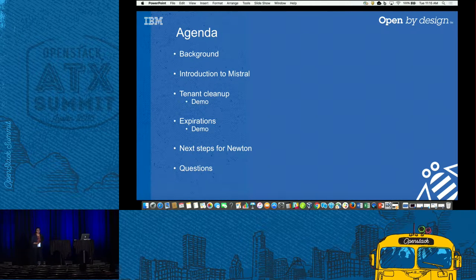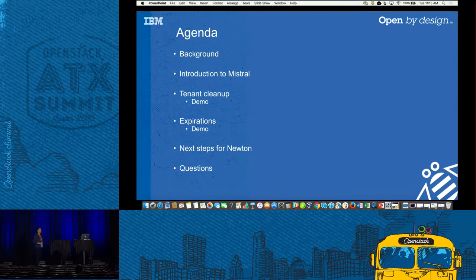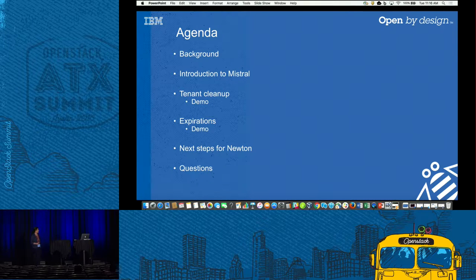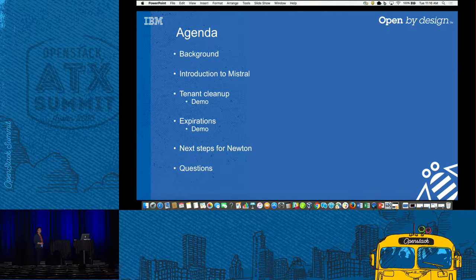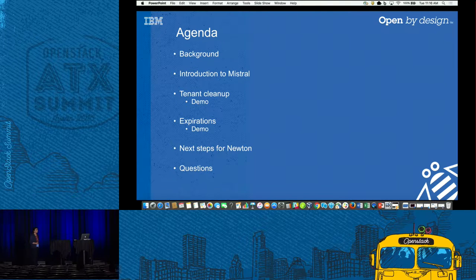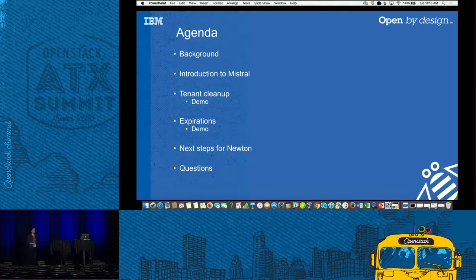I'll start off by looking at why we did this — what were the use cases that led to this piece of work, and some of our thinking behind the approach we took. That will lead us into Mistral, our chosen workflow engine. We'll touch on the Mistral features that drove our decision, then dive into the actual use cases: project cleanup first, then instance expiration, followed by next steps and questions.